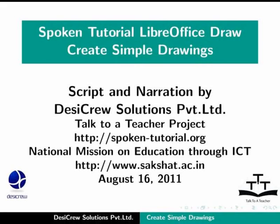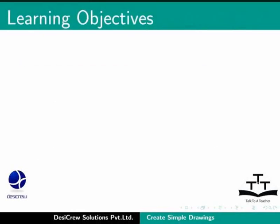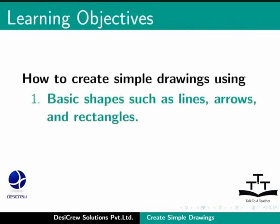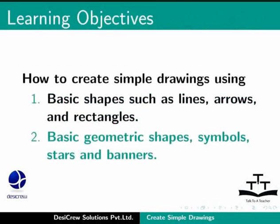Welcome to the spoken tutorial on how to create simple drawings in LibreOffice Draw. In this tutorial, you will learn how to create simple drawings using basic shapes such as lines, arrows and rectangles, basic geometric shapes, symbols, stars and banners.